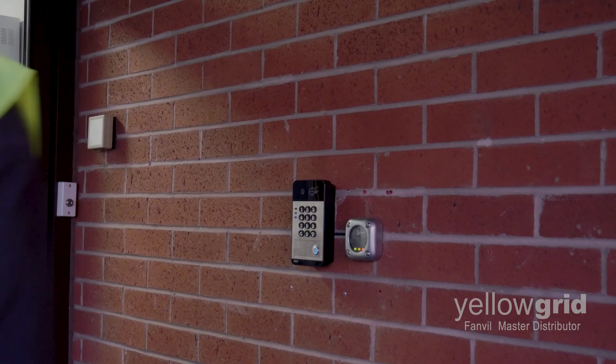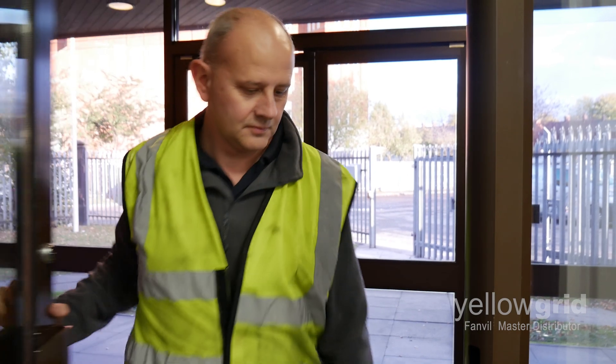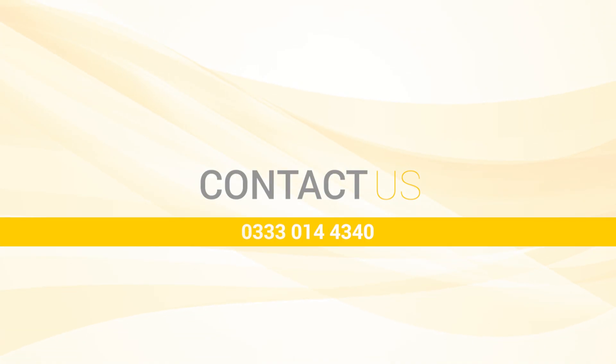If you are still having trouble setting up the Fanville i30s door phone, please do not hesitate to give our office a call on 0333 014 4340 and one of our experts will be happy to help.